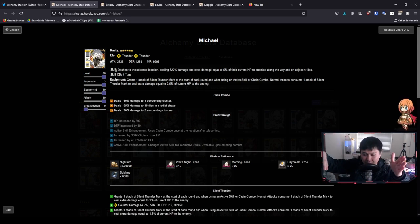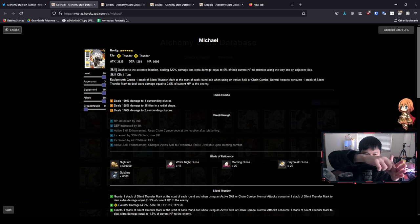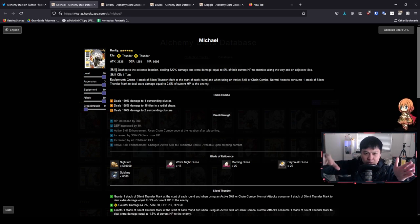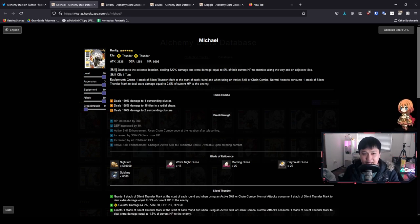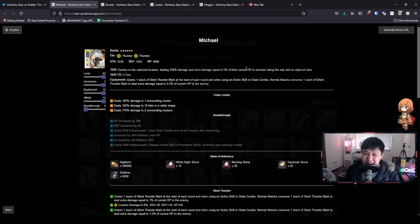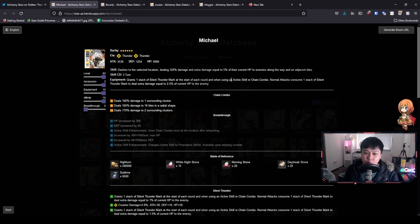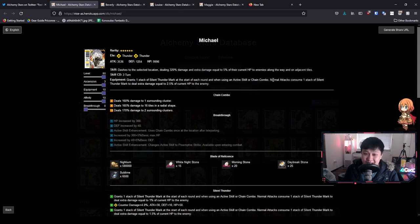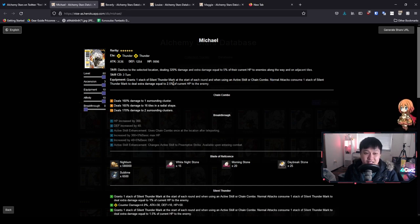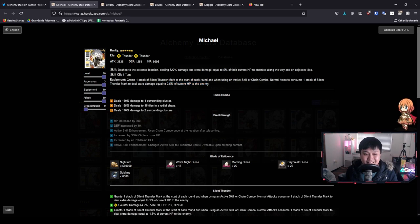Michael, on his skill, essentially he dashes to a target location. So he flies to anywhere on the map. And then everything between him and his starting point will take damage. And not only that, they will take damage equal to 5% of their current HP as well. As for her equipment, she gets a stack at the start of every round, but also when she uses an active or gets a chain combo off. And then after that, every time she deals a normal attack, she consumes one of these stacks to deal 2.5% of the current HP. That's insane.